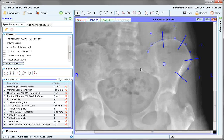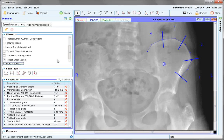This ends the spinal wizard set for the AP spine and it can be saved or committed. Depending on which wizards are visible when the save or commit is done, these will then be shown in the saved image.